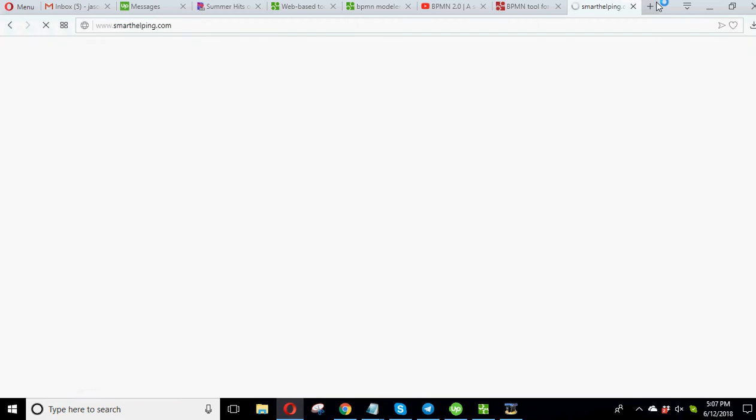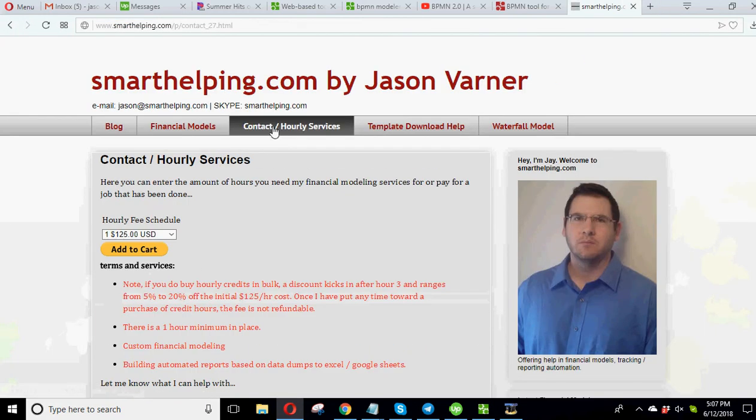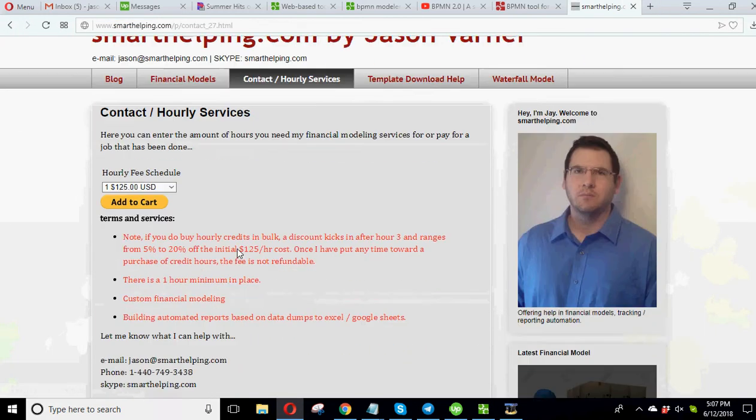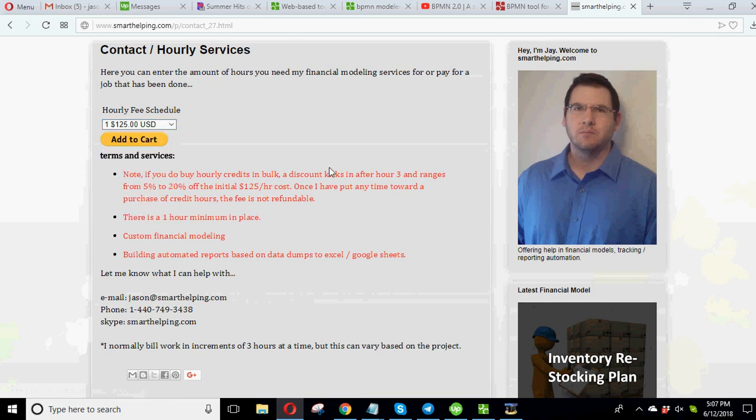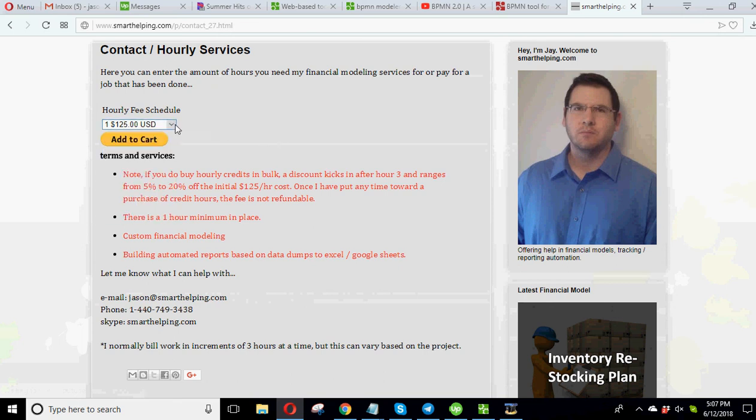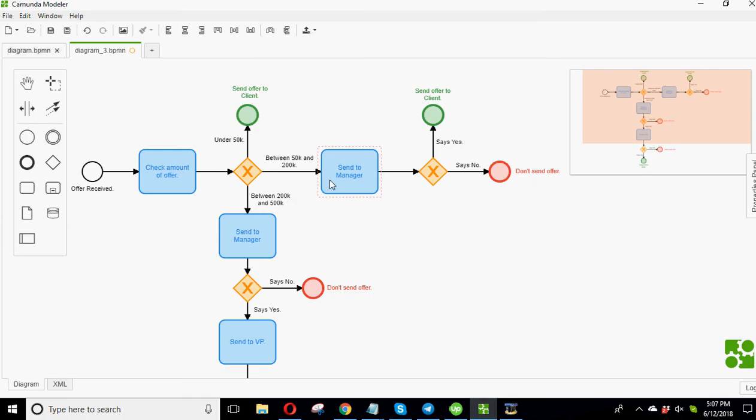Because I do offer services normally for building financial models. But for this as well, I'll charge $125 an hour. And I have discounts for higher rate or higher hour usages. But I haven't really built. I'm not going to build a standard templates for this. Because there's just every single situation would be different. So really, that's not too valuable.